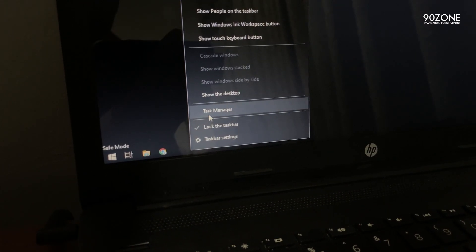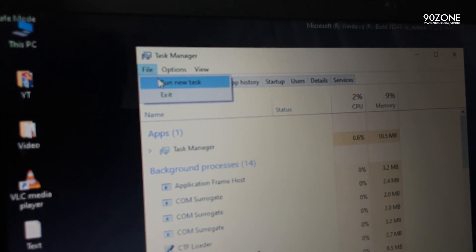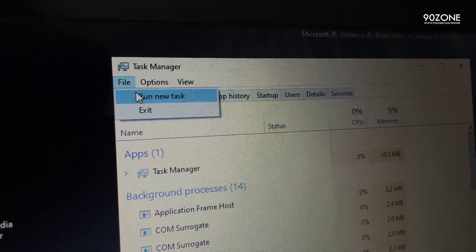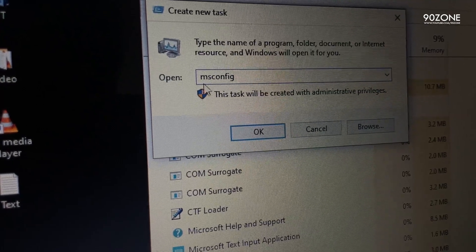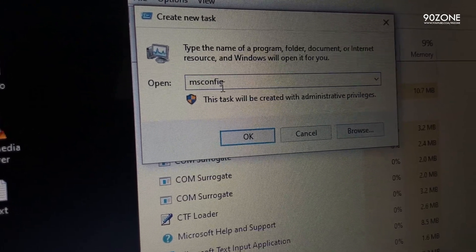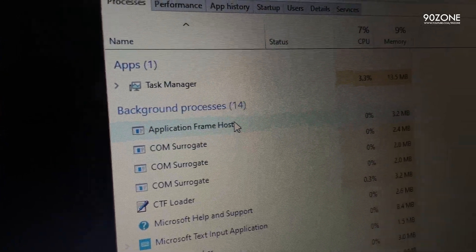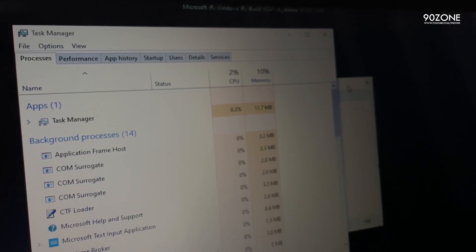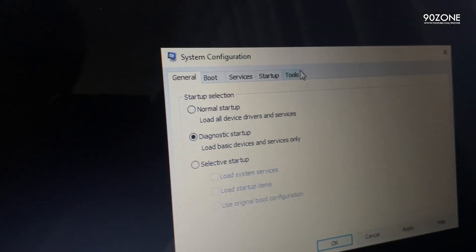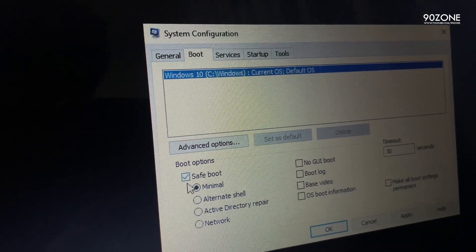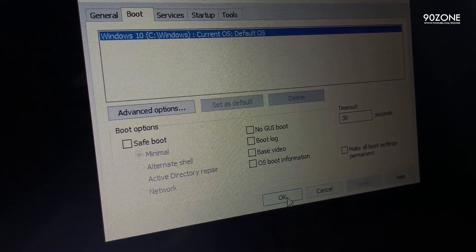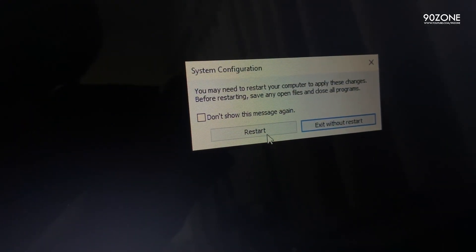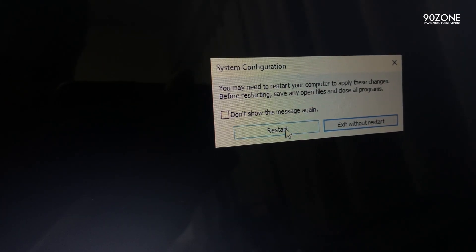Right-click on your taskbar and click on Task Manager. Go to File and click Run New Task. Type 'msconfig' again and click OK. In the window, go to Boot options and uncheck Safe Boot. Click Apply and click OK, then restart your computer again. After this, your issue should be fixed.